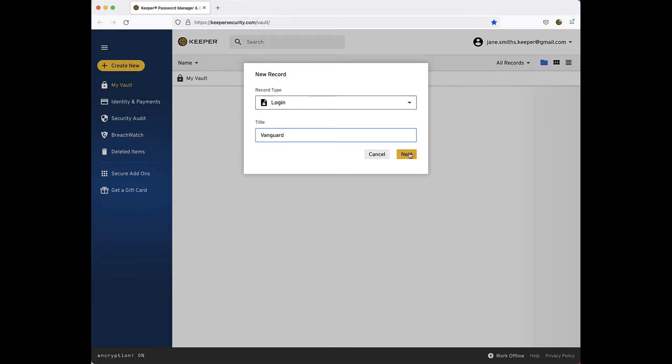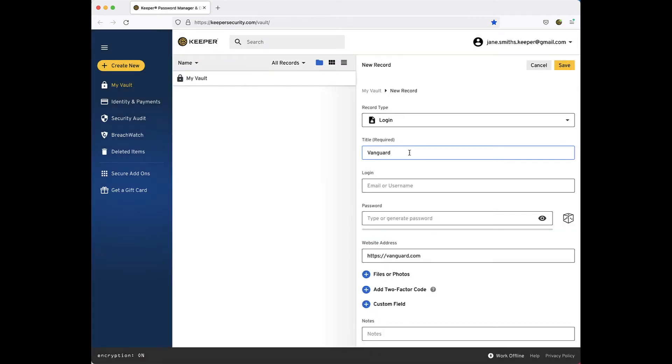Once you click Next, the new record detail pane appears on the right side of your screen. Here you can enter the specific details that apply to this record. First, enter the username or email address you used to log in to this website.